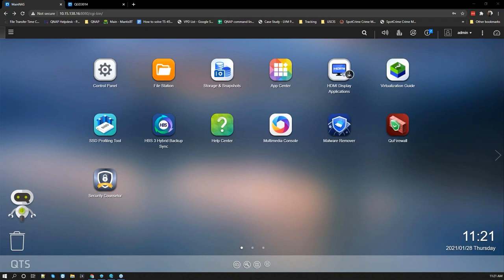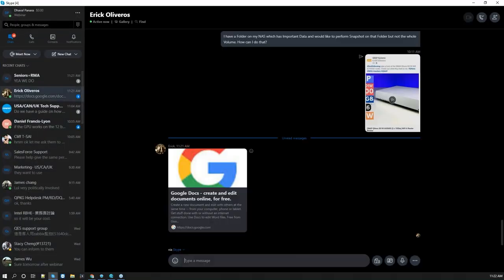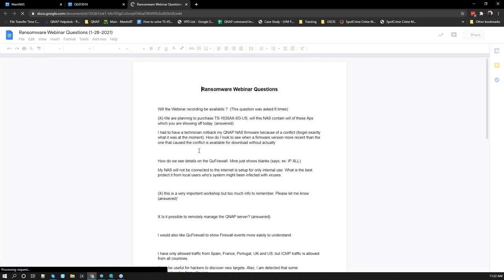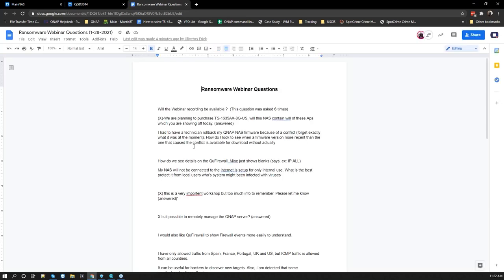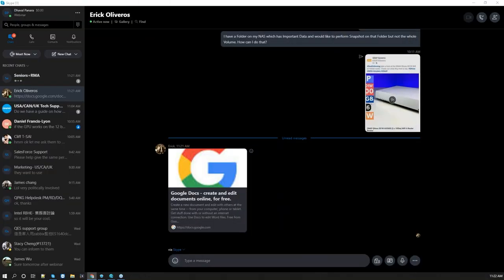Now we're opening it up to Q&A. A few folks were asking if the webinar recording will be available — yes it will. We'll send a follow-up email in the next couple of days with a link to the recording, which you're welcome to share. Another question: will the TS-1635AX contain all the apps shown today? Yes — pretty much all QNAP NAS models can download the Malware Remover and Security Counselor apps, and all newer NAS models support snapshots. Just make sure you have the latest firmware.